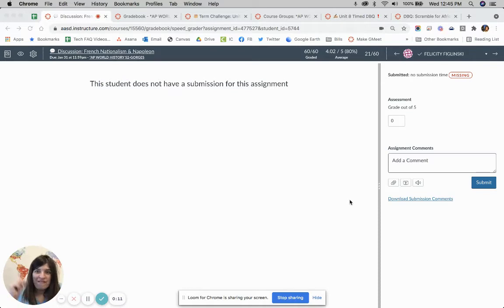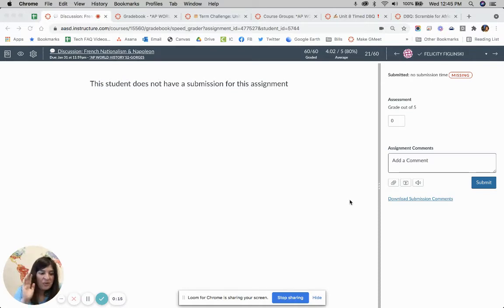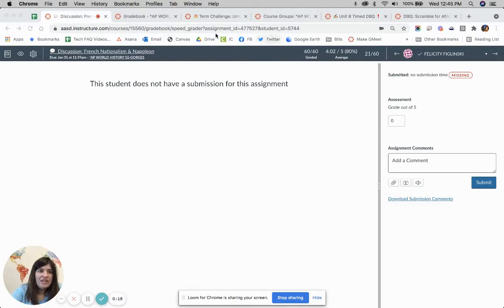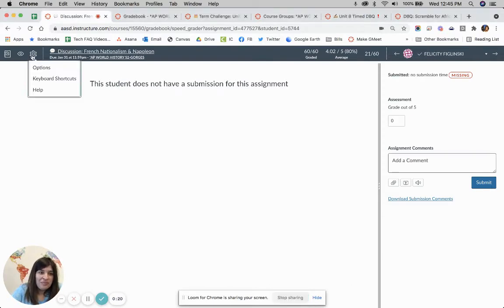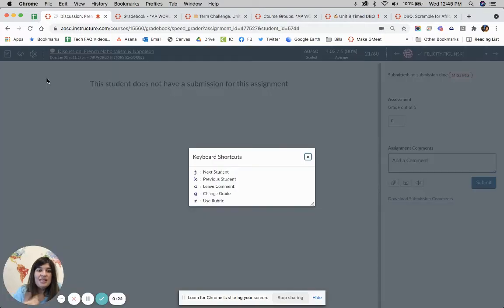So first step, this is my grade book. I'm in SpeedGrader right now, and one of the first things is using some shortcuts in here. If you were to click on the gear up here, you're going to be able to see what these keyboard shortcuts are.